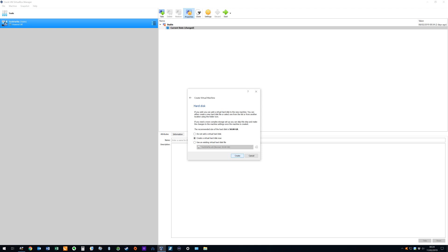However, it is our intention to install to a blank drive, so we select the option to create a virtual hard disk now. With the default selected, we click create.